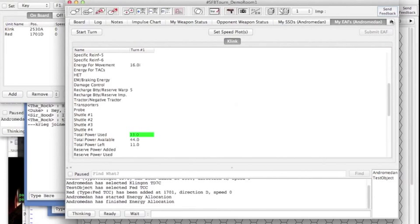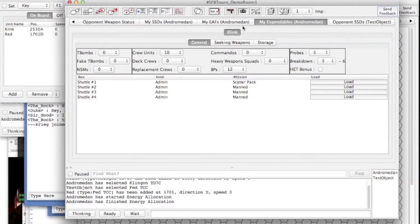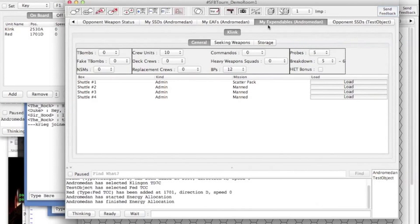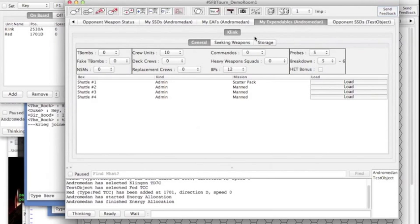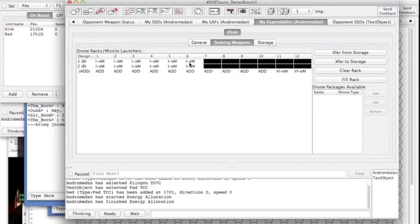Next thing that you're gonna want to do is make sure that you have your expendables. I moved my expendables tab. Go to seeking weapons. Now you gotta make sure that you have this all loaded up the way you want it.